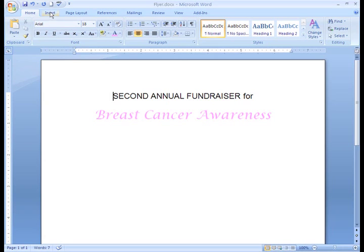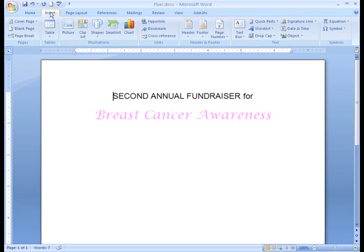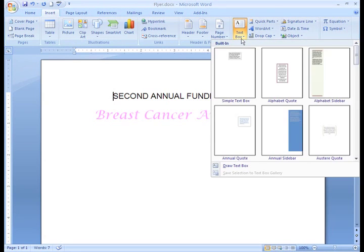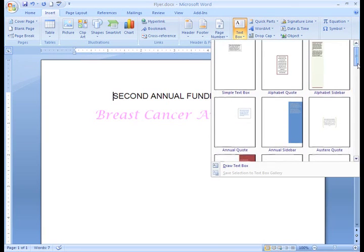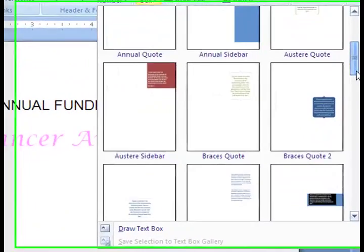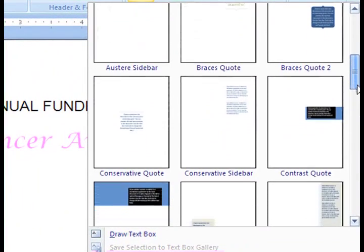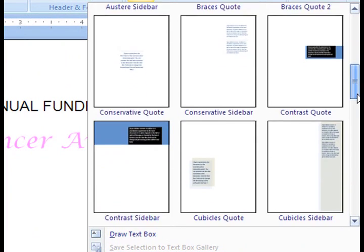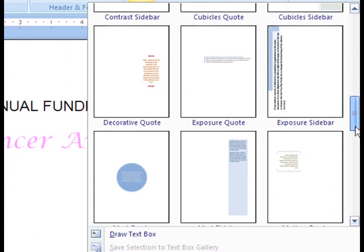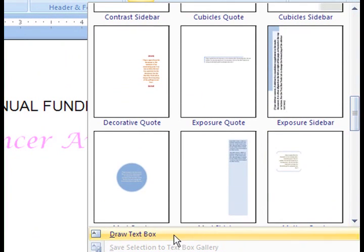Start by clicking on the Insert tab located on the Ribbon, then click on Text Box. Word 2007 gives us built-in choices that are different sizes, shapes, and colors, or we can draw our own.